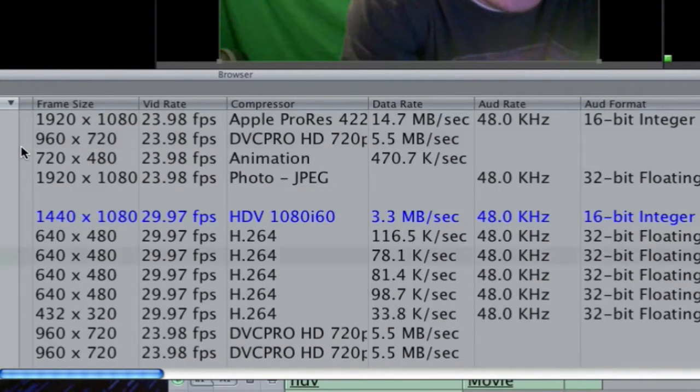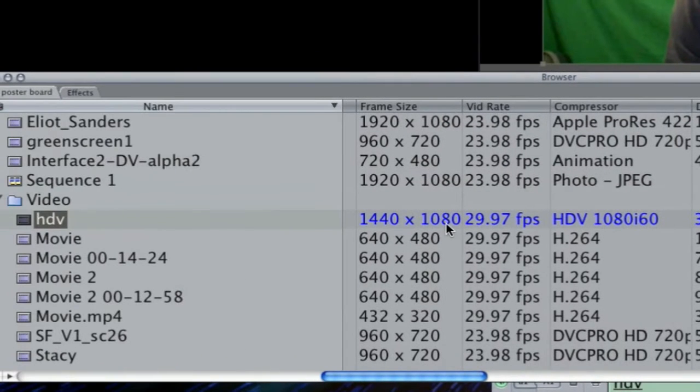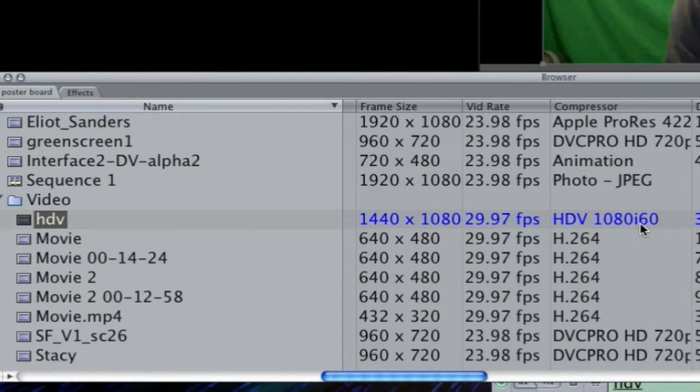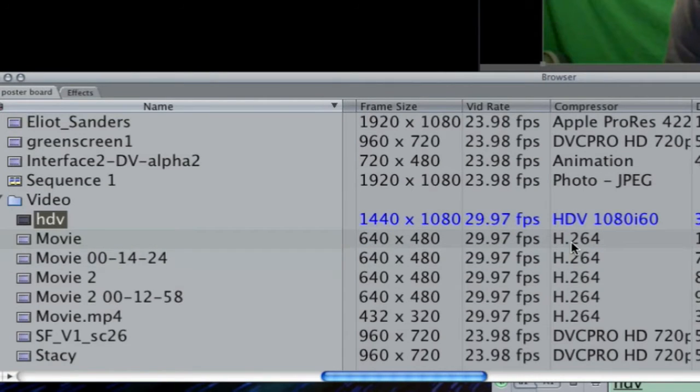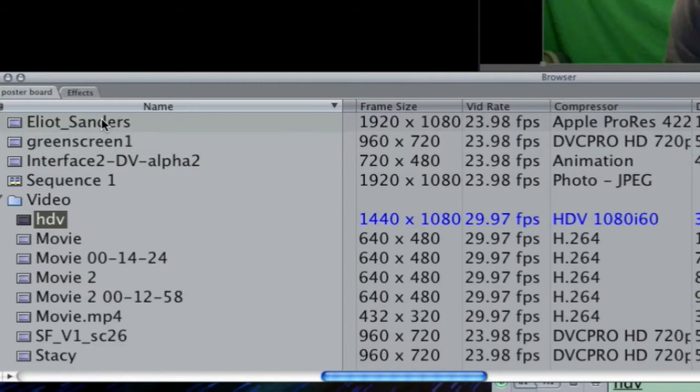As you can see right here, here's my frame size for the HDV clip, 1440 by 1080, at 29.97 frames per second, and the compressor is HDV 1080i at 60. The movie clip below it is a H.264 clip. This interface clip here is an animation clip, and this Elliot Sanders is an Apple ProRes clip.